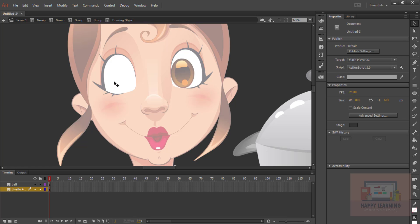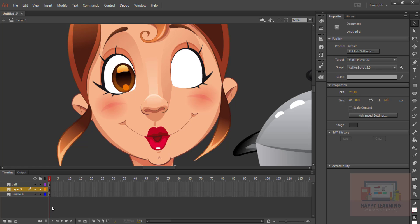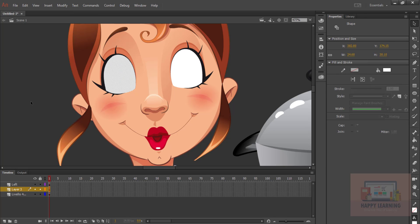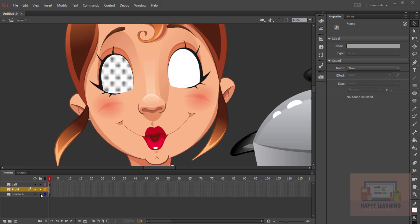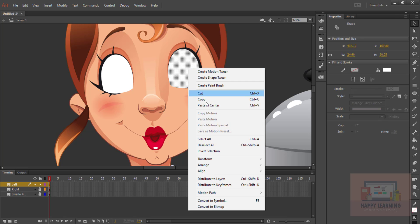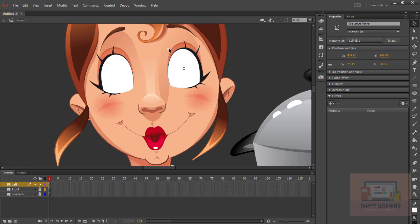Now let's do the same thing for the other side as well — copy, come back to scene one, create a new layer, paste in place. Let me name it as 'right'. Now let us lock the character layer and right layer, and take the left layer. Let us convert this into a symbol so that we can play the animation in a single frame. Right-click on the selected shape and say 'Convert to Symbol'. Let us convert it as a movie clip — name it 'left eye'. Now you can see there is a group object. Get inside the symbol.